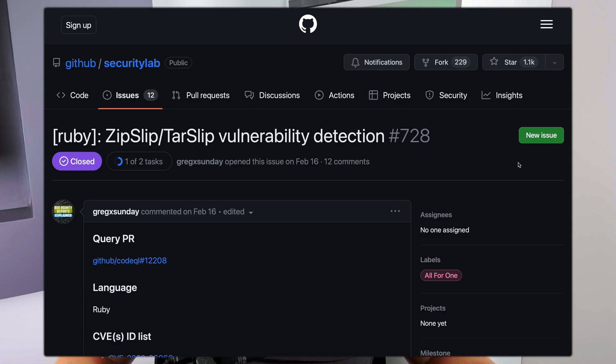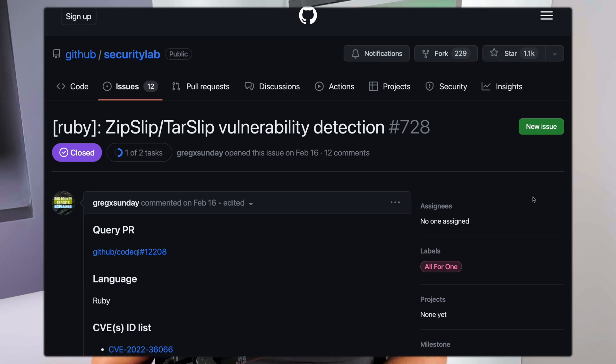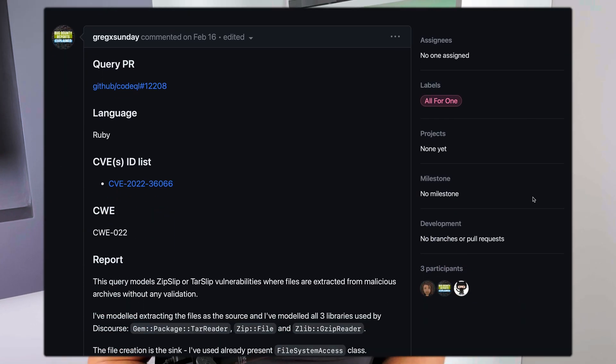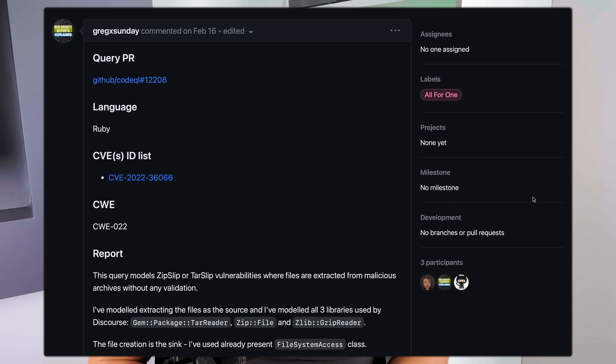Recently, I finally invested more time into it, and I wrote my first proper CodeQL query to detect an RCE vulnerability via zip slip. In this video, I will explain the query to you. Enjoy!